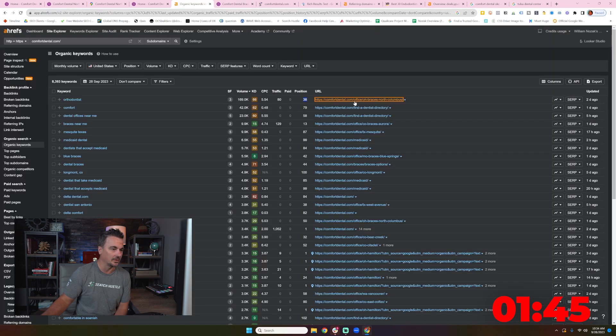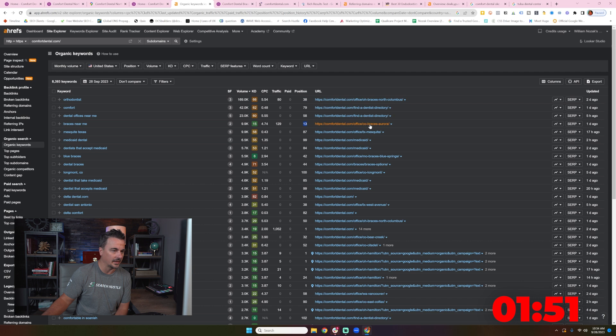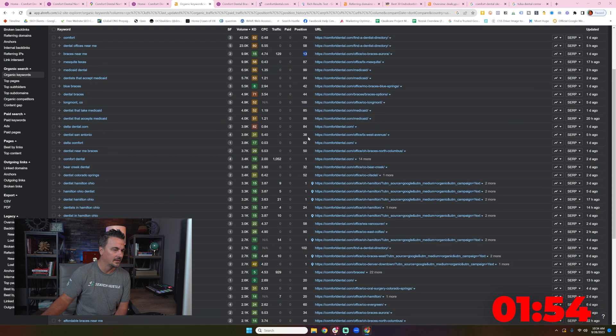That's probably a keyword that we really don't belong in. But let's look. High volume, great placement. 9900 Braces near me. Again, Colorado Braces Aurora. What is that? I'm confused.